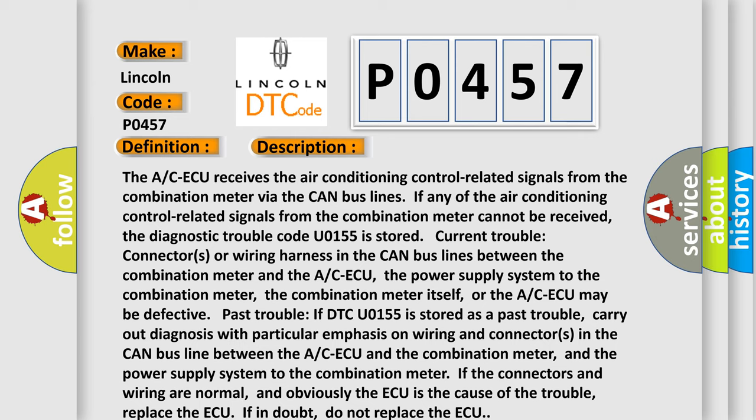Past trouble: if DTC U0155 is stored as a past trouble, carry out diagnosis with particular emphasis on wiring and connectors in the CAN bus line between the AC ECU and the combination meter, and the power supply system to the combination meter if the connectors and wiring are normal.